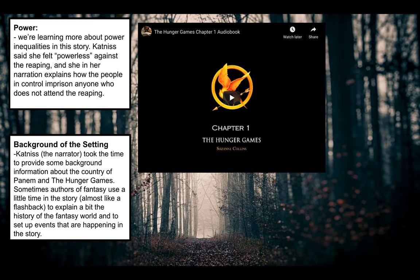We learned a lot more about this society and this fantasy world. At the end of chapter one, the reaping started and a girl's name was chosen — there's one girl and one boy from each district. The girl chosen was Prim, who is Katniss's younger sister, and we know they have a very close and loving relationship. So this is definitely a big turn of events. Let's get started with chapter two.